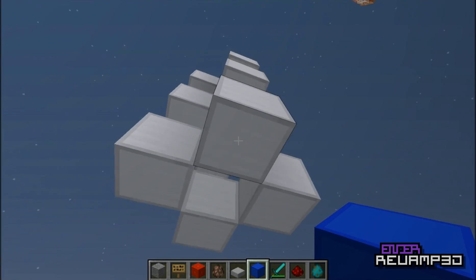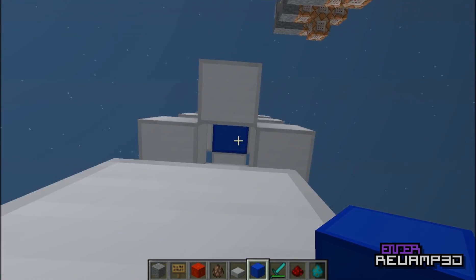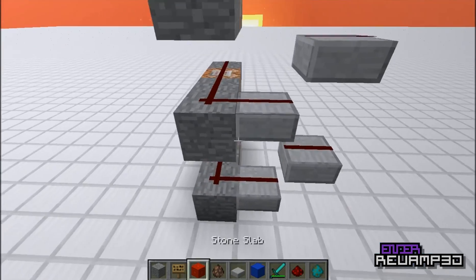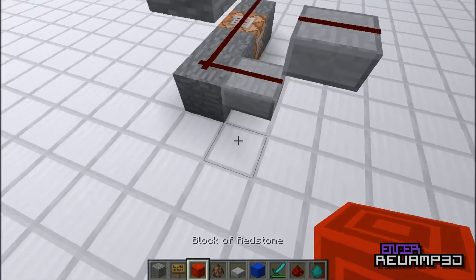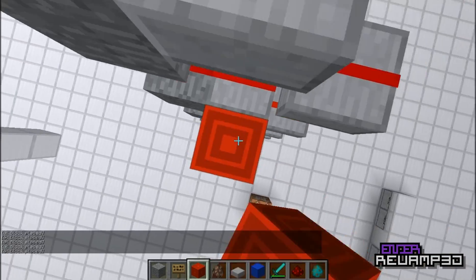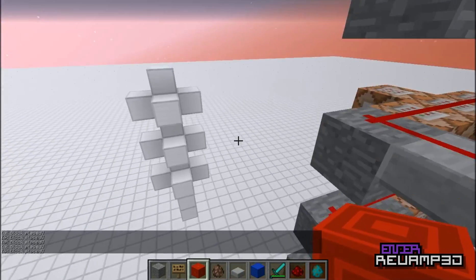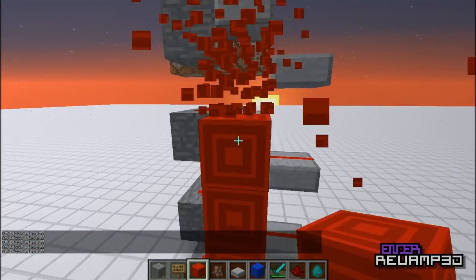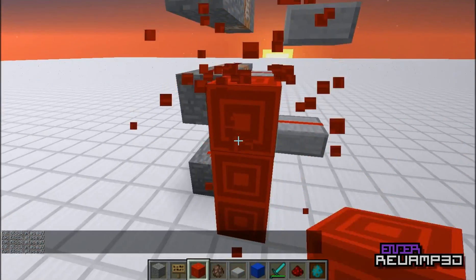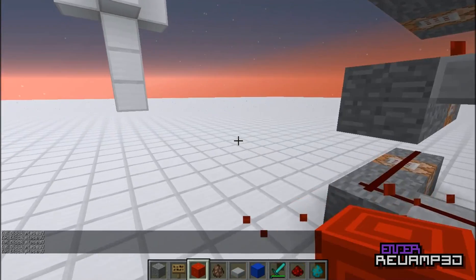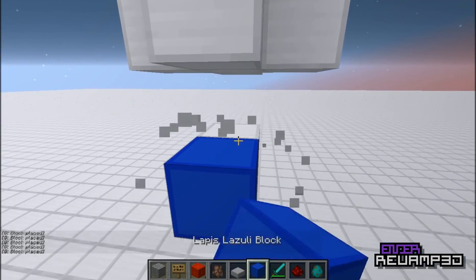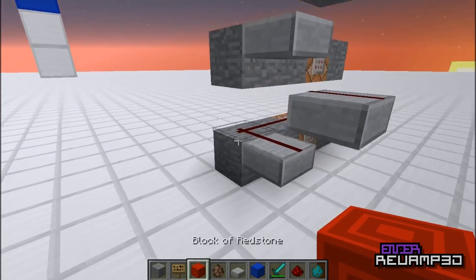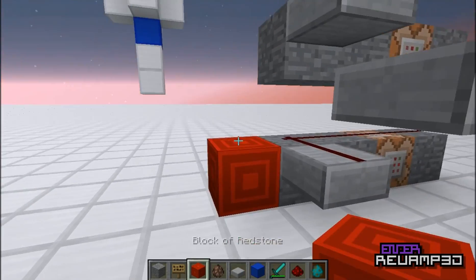I'm going to put some Lapis blocks here just to demonstrate that it can replace blocks. See, it replaced that. If you really want to see it for yourself, download the filter and run it.